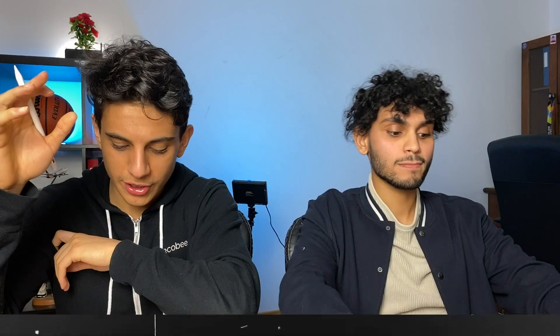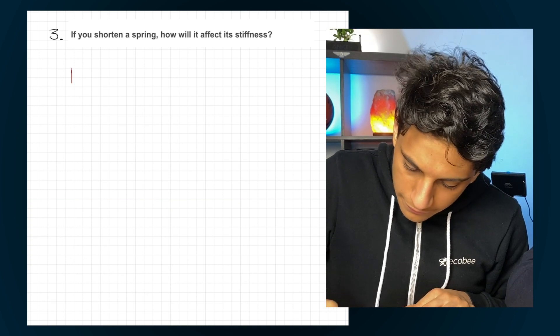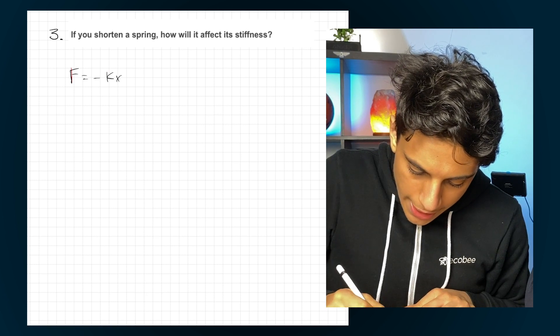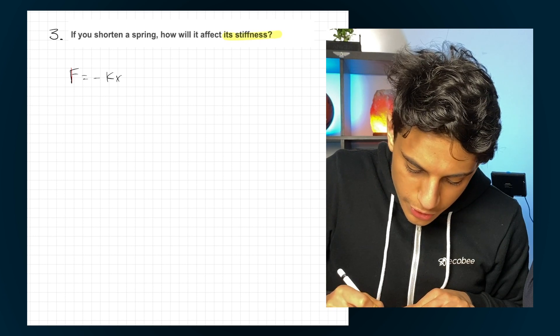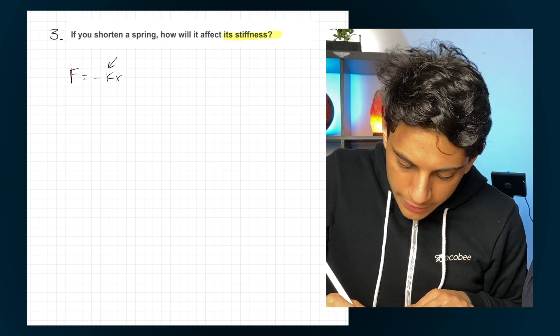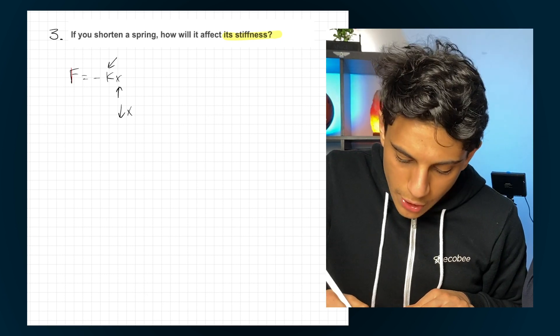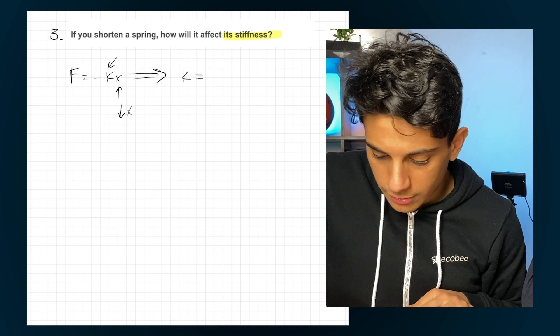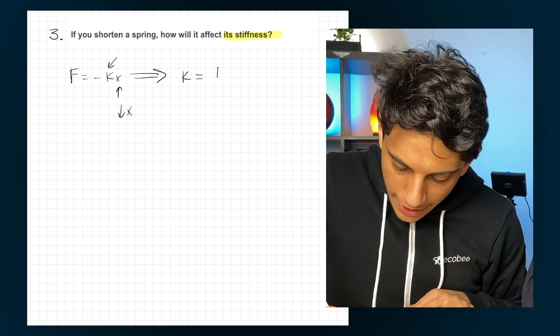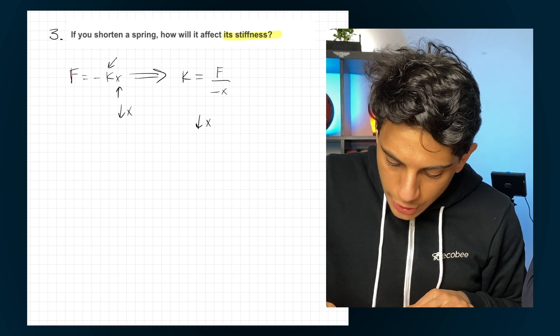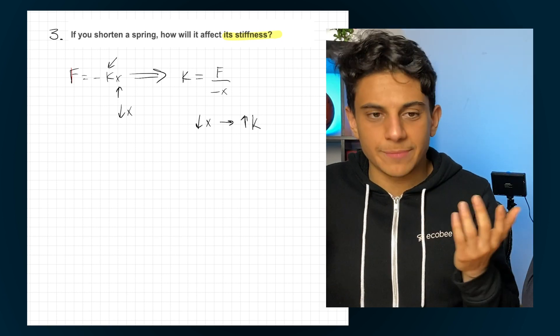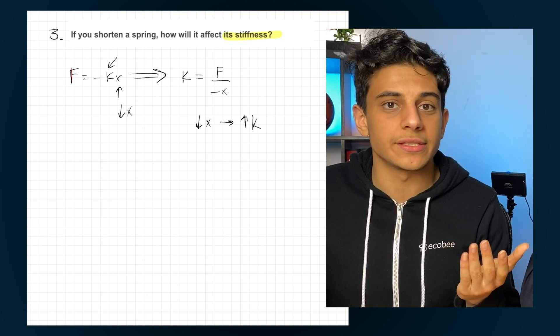That's a good mathematical way to answer the question. For both questions one and two, we drew it out — in these interviews you have a whiteboard and you draw and write everything out. The third question is: if you shorten a spring, how does it affect the stiffness? The spring equation is F equals negative kx. Shortening the spring means x decreases, and isolating for k gives k equals F over negative x — so if x decreases, stiffness k increases. Shortening a spring causes an increase in stiffness.